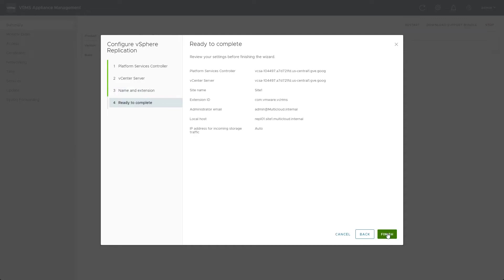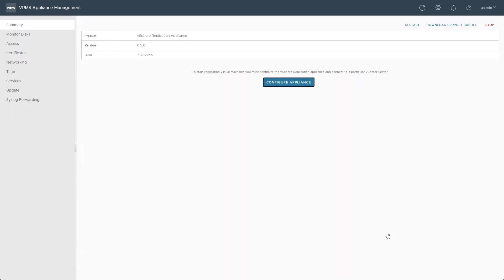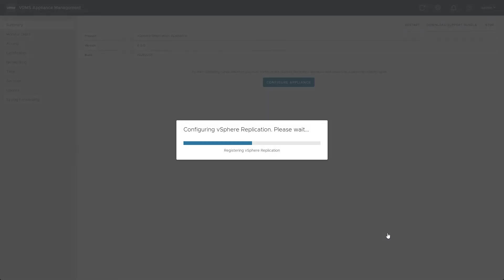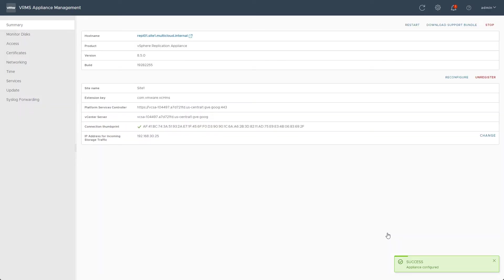After a quick review of the information, we click Finish to start the appliance registering itself with vCenter. Once this process is finished, we can move along to do the same process with the SRM appliance.